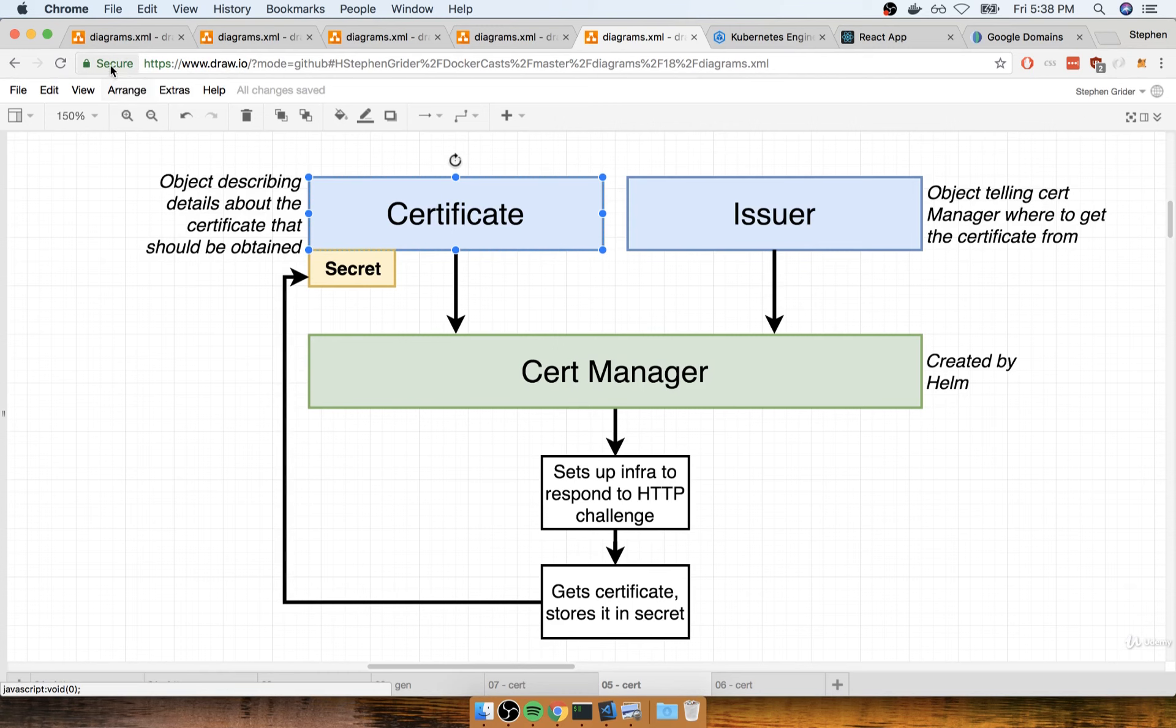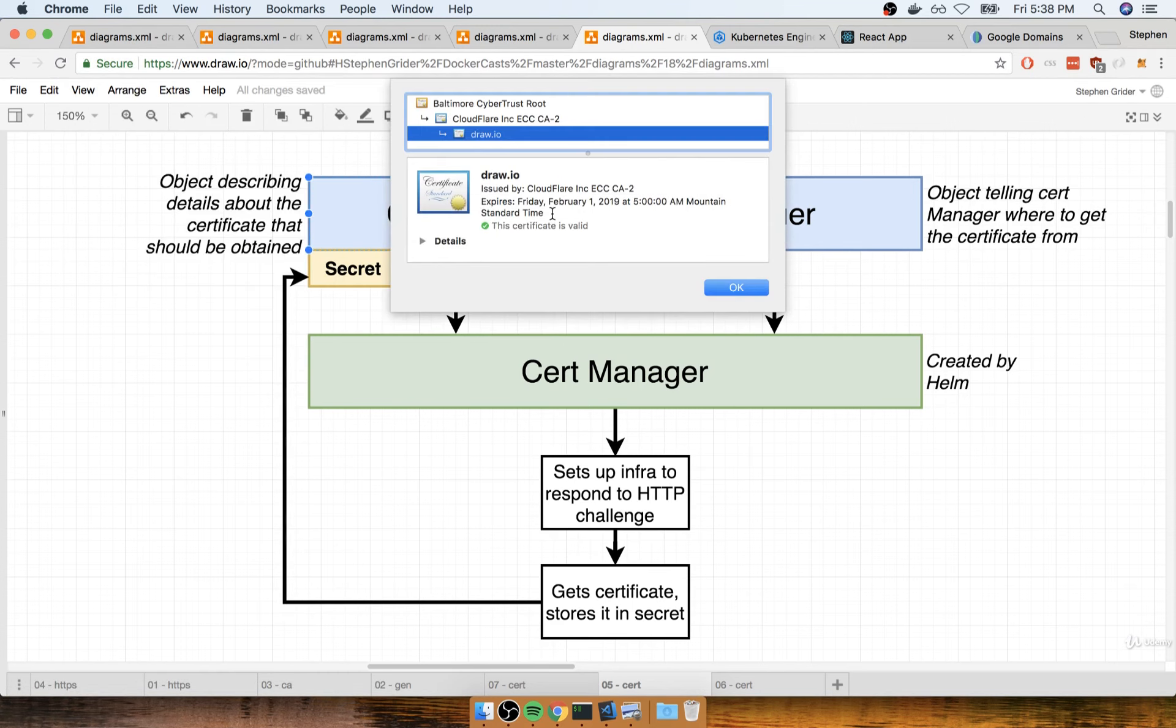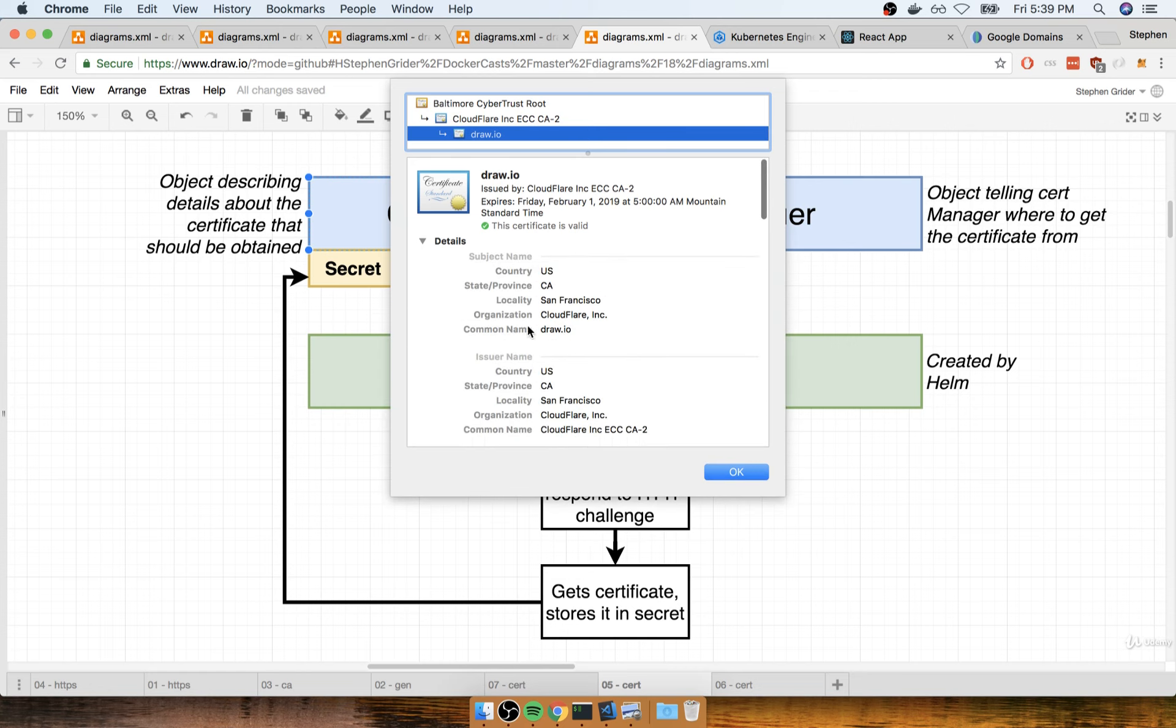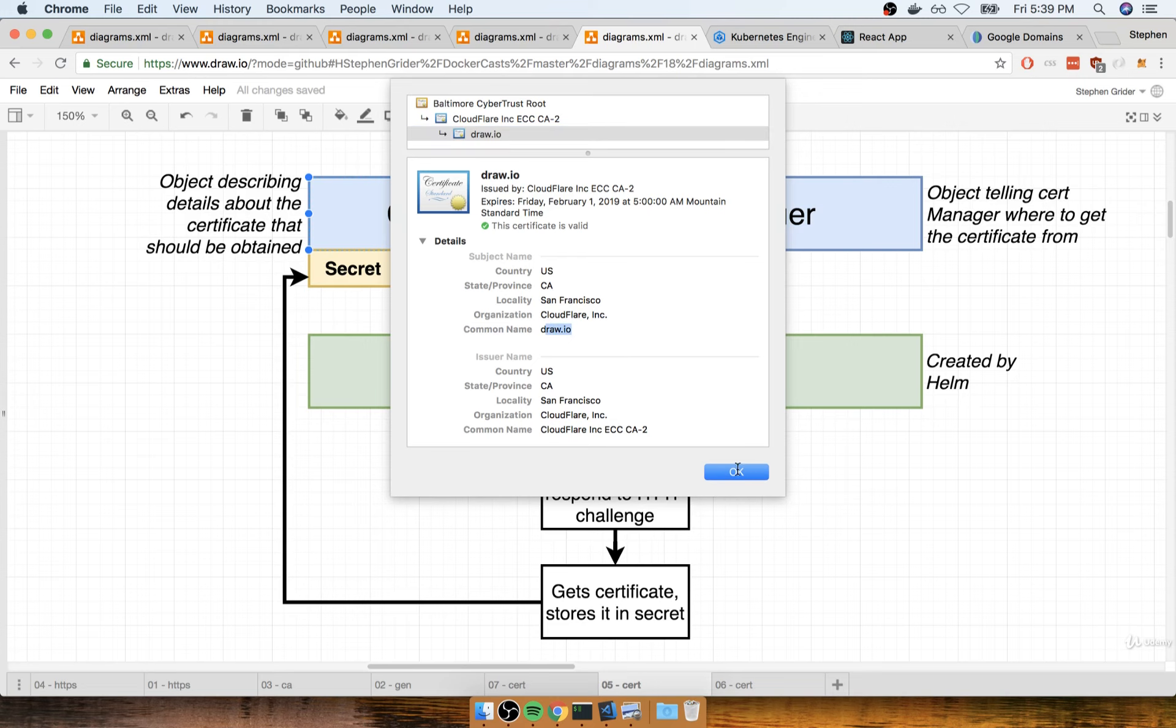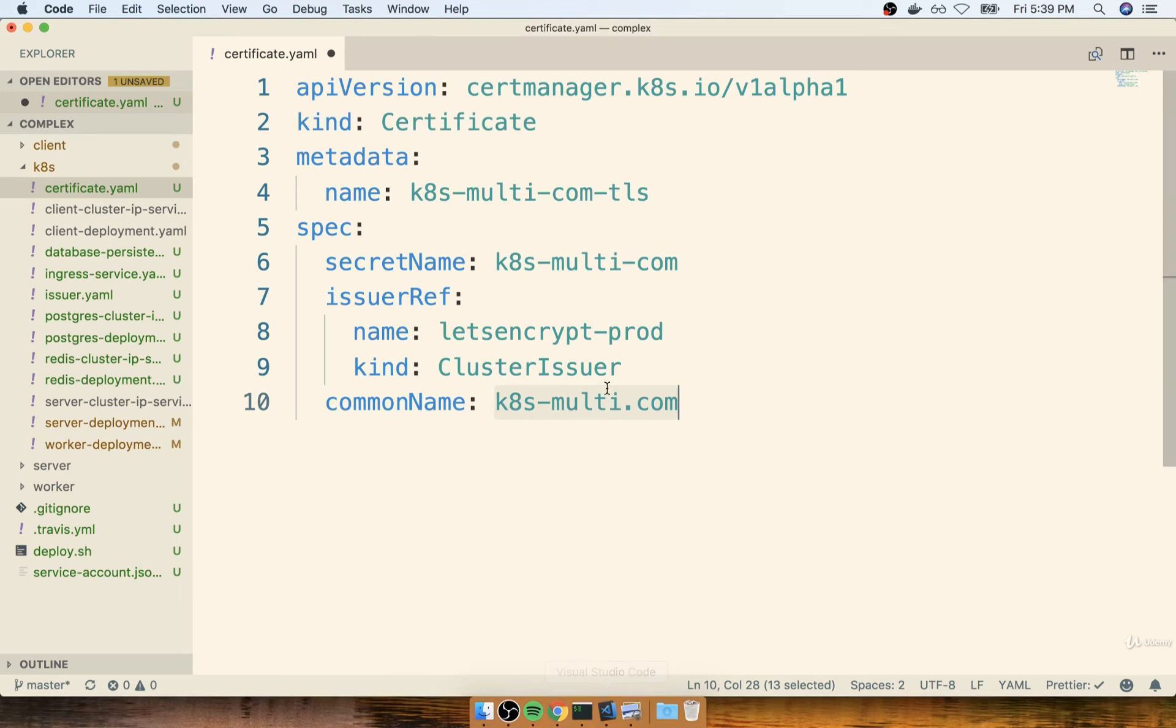So if you go back over to any existing web page that you might have access to and look at the certificate and then look at the details, it lists out a common name, in this case of draw.io. And so the common name in this case is saying, yep, this is what the certificate is good for.